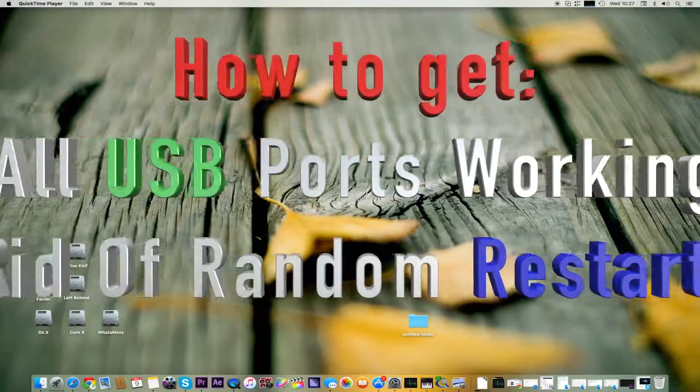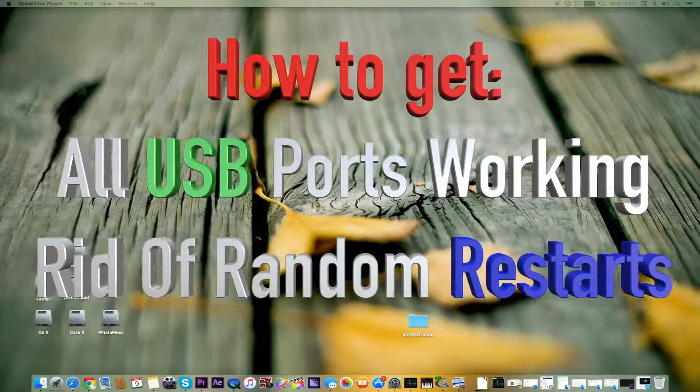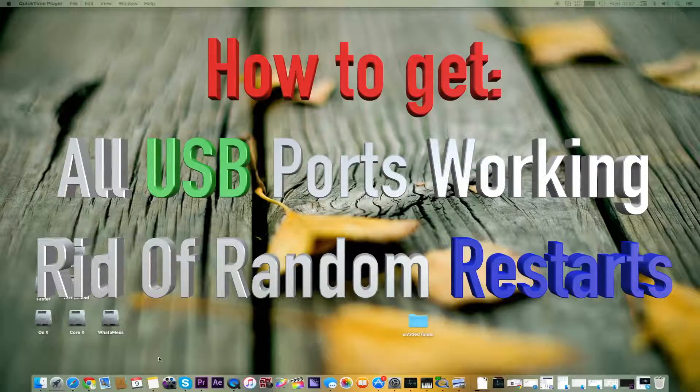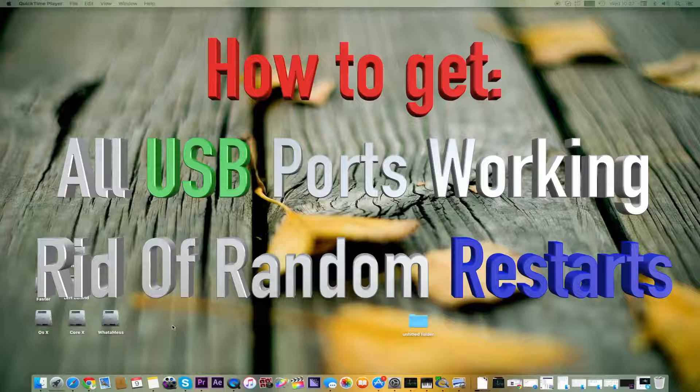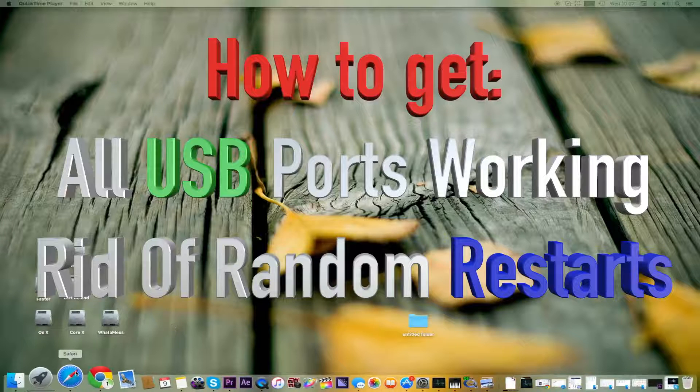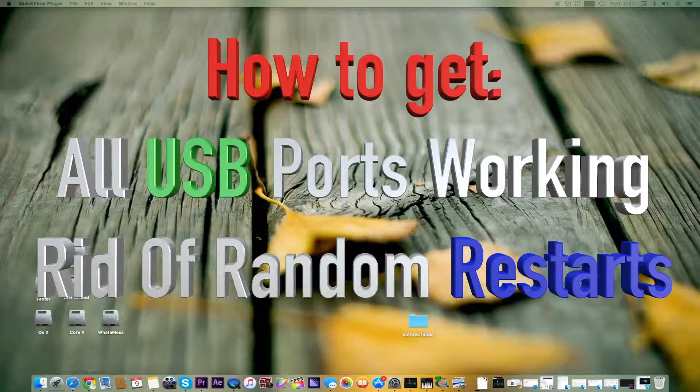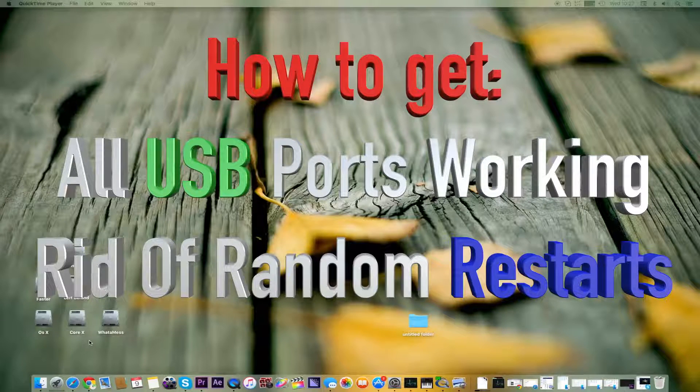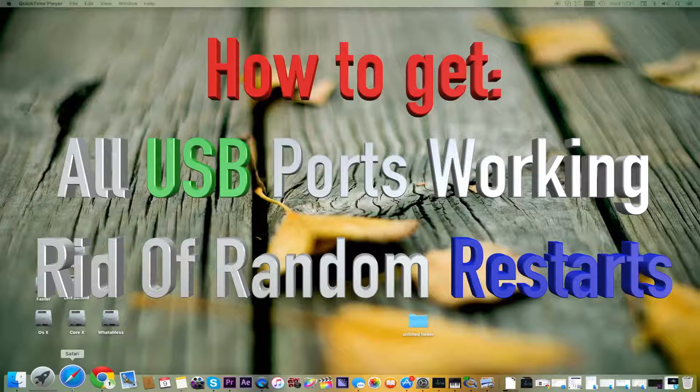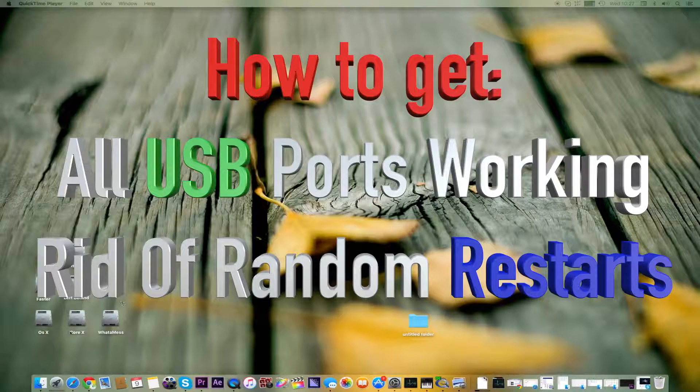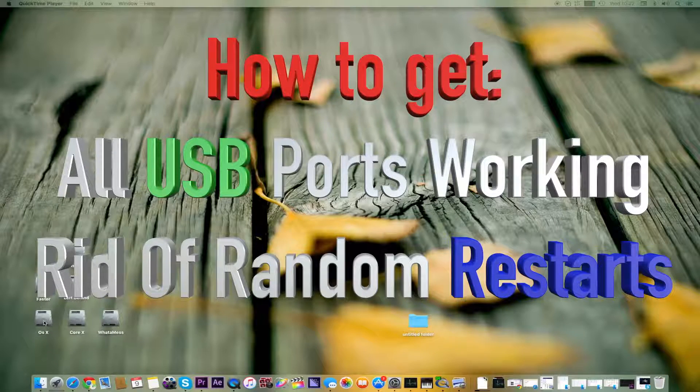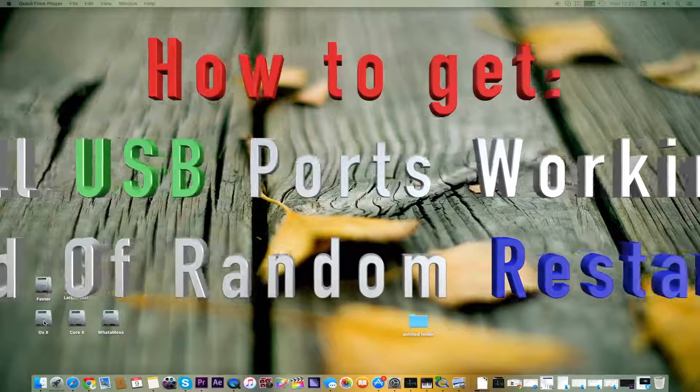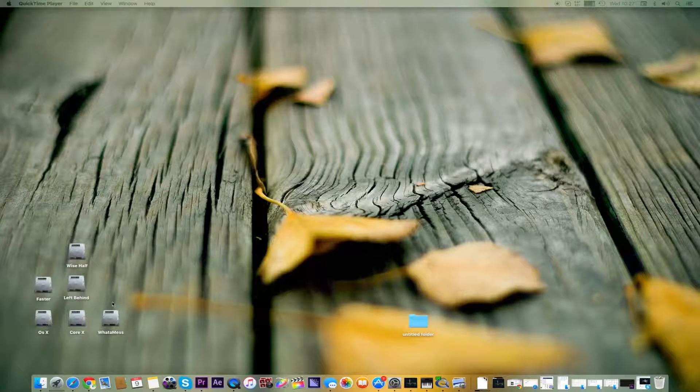Hey guys, this is my new tutorial on Hackintosh. Today I'm going to tell you why Hackintosh usually shuts down, sometimes has random rebooting, and why some of the USB slots don't work on your Hackintosh.